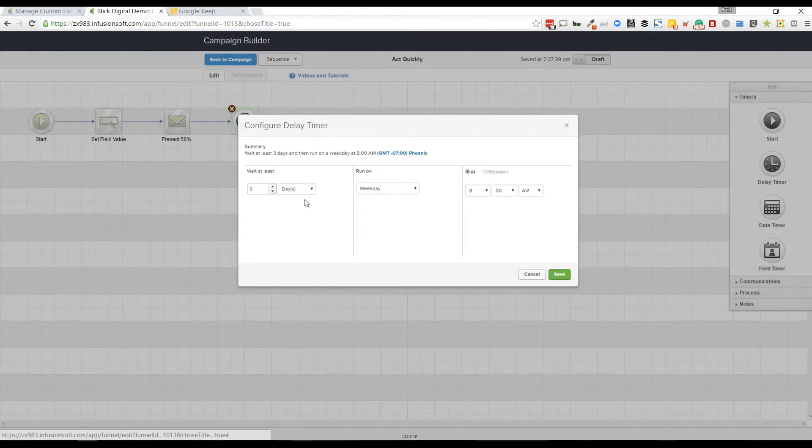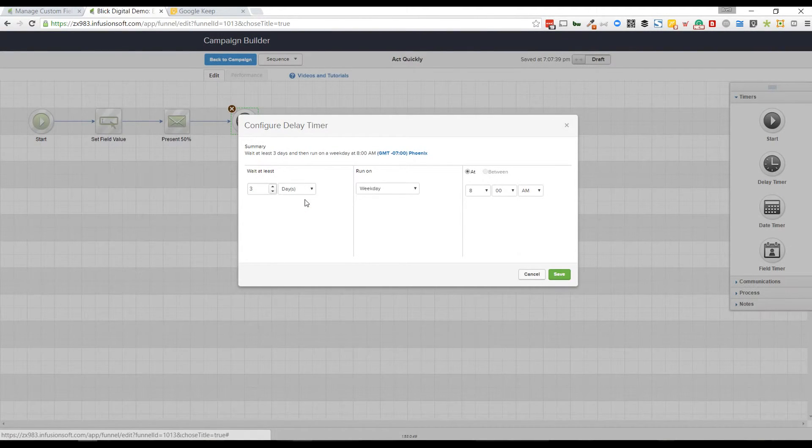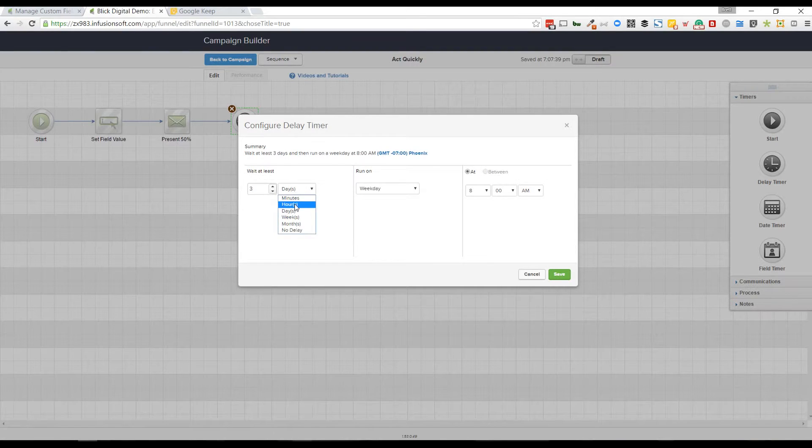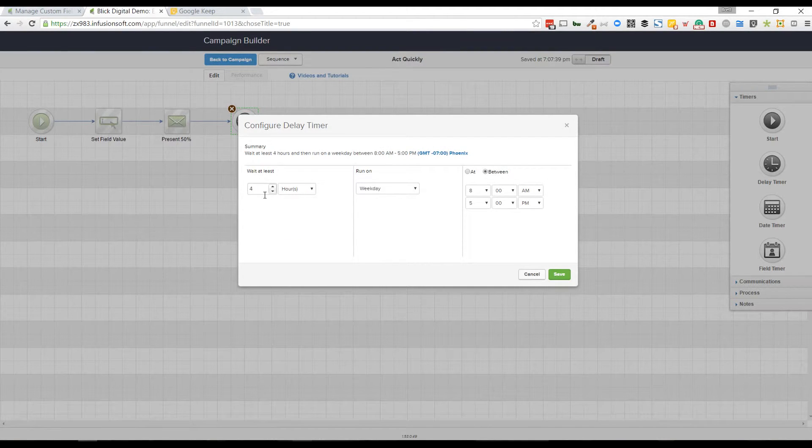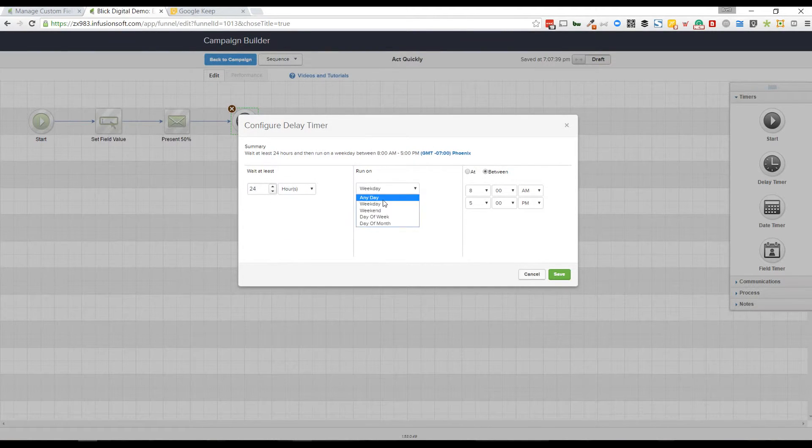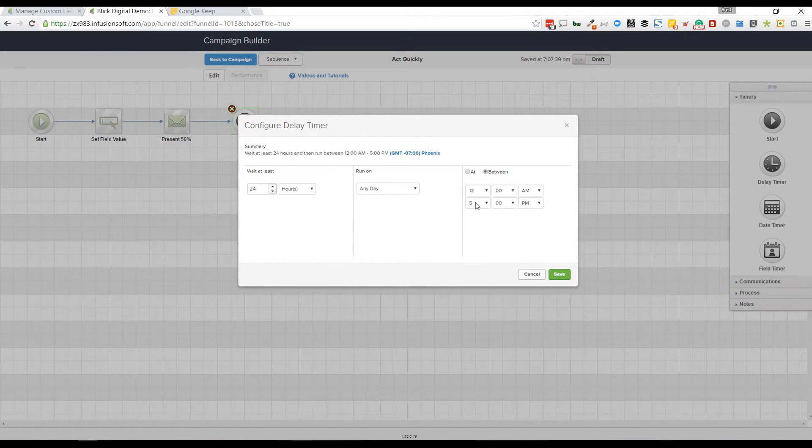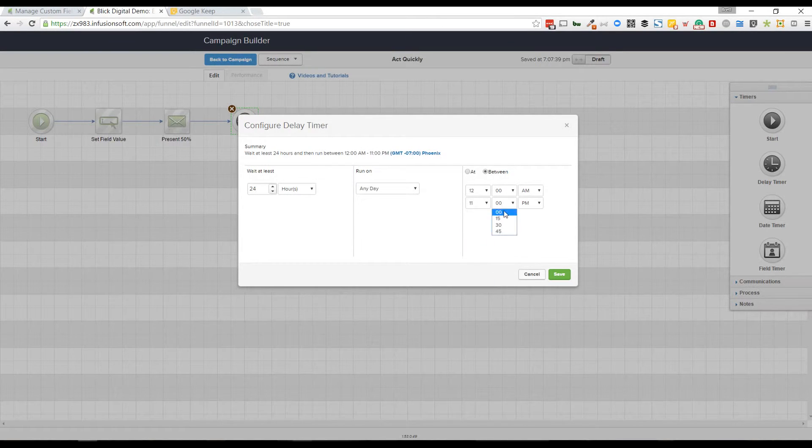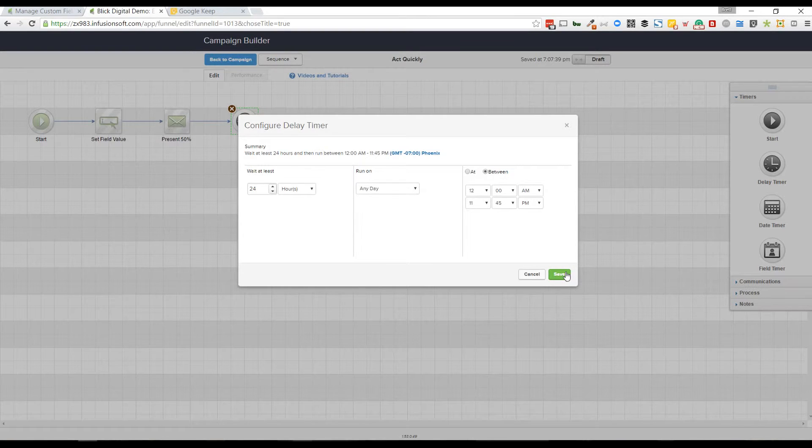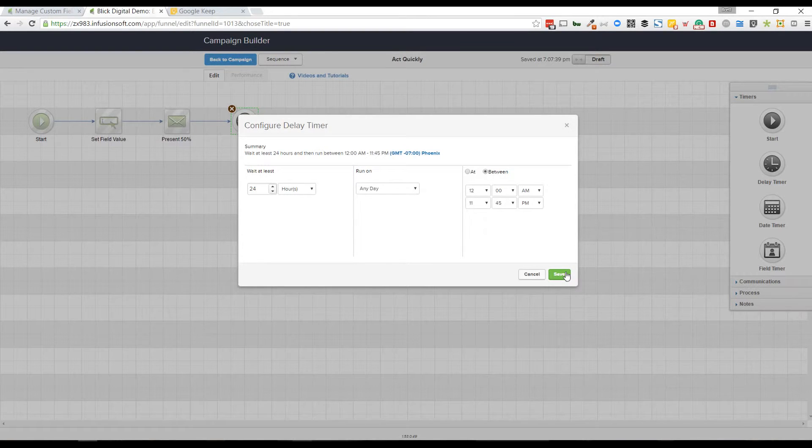I'm going to click this delay timer and go to hours and swap that out. I'm going to make that 24 hours any day. And I'm going to do this between 12 AM and 11:45 PM for those late night owls or my Aussie friends on the other side of the world.